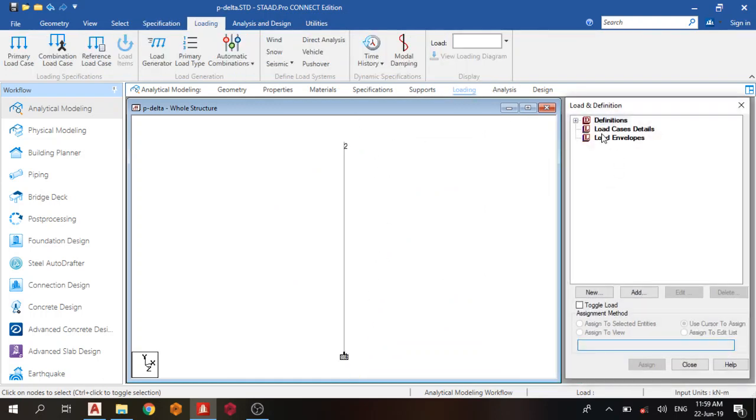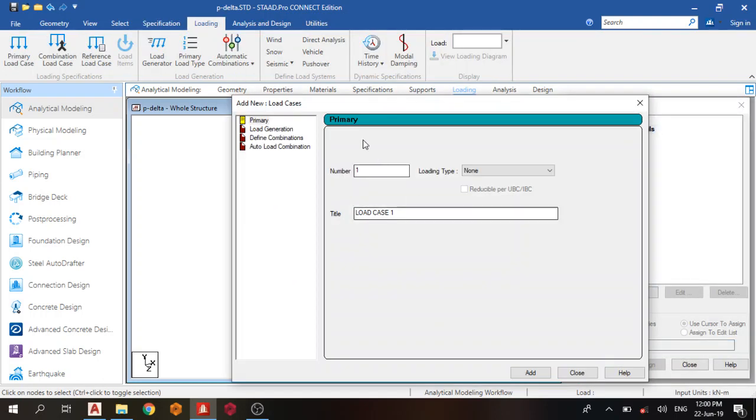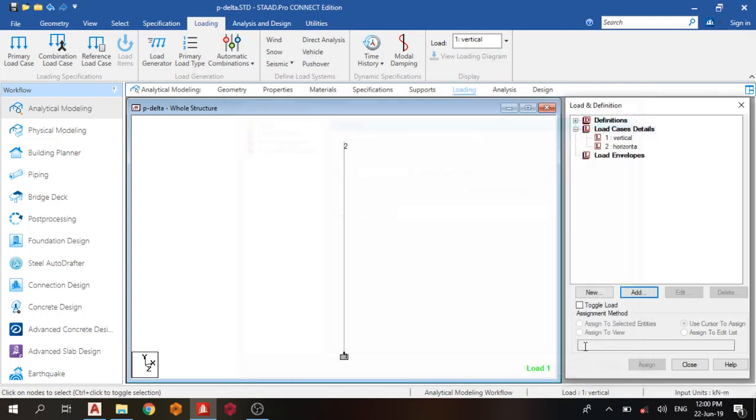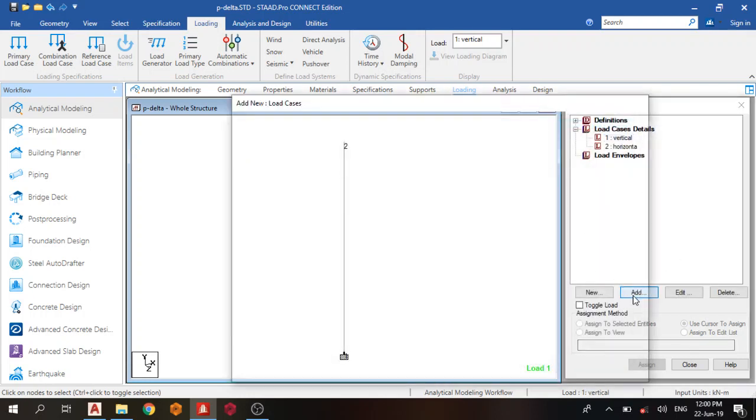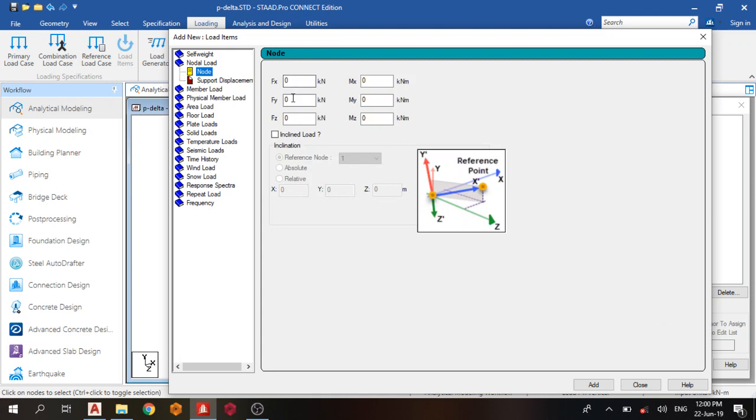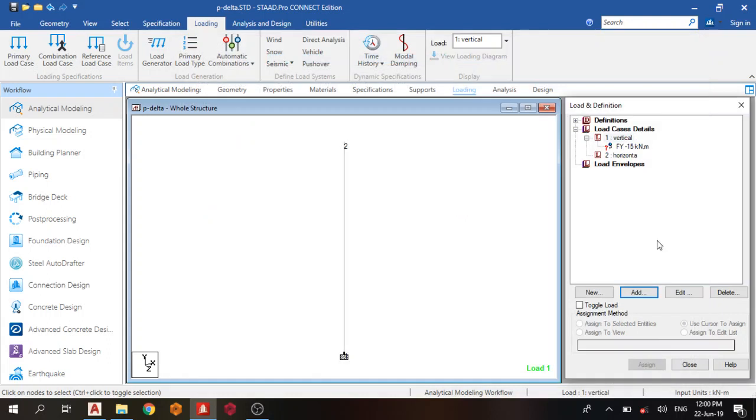Next thing is loading. I'm going to add the vertical and horizontal loads. Load 1 is vertical, load 2 is horizontal. The vertical load on node 1 is FY, and that is minus 15. Add and close.